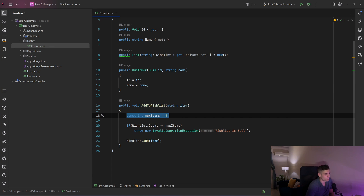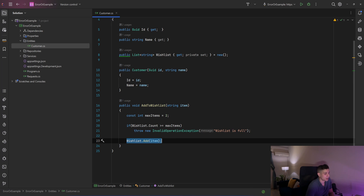In here we have a very important business rule: we cannot have more than two items in our wishlist. So if we have two and we try to add a third one, we will throw a new InvalidOperationException with the message 'Wishlist is full.' If we don't have two, we will add that item to our wishlist.